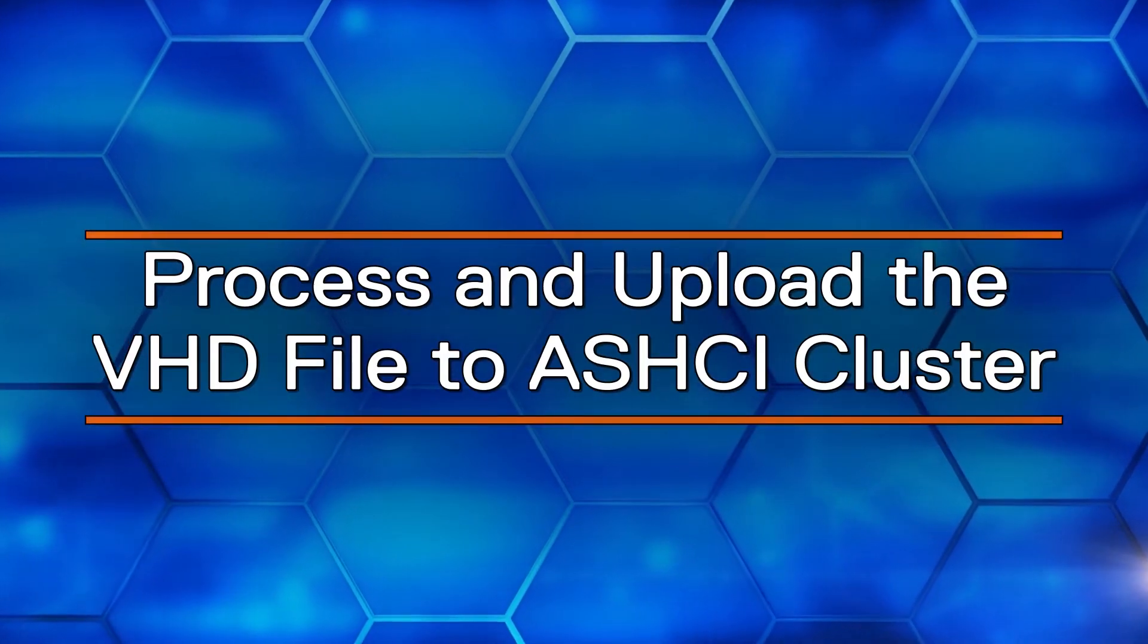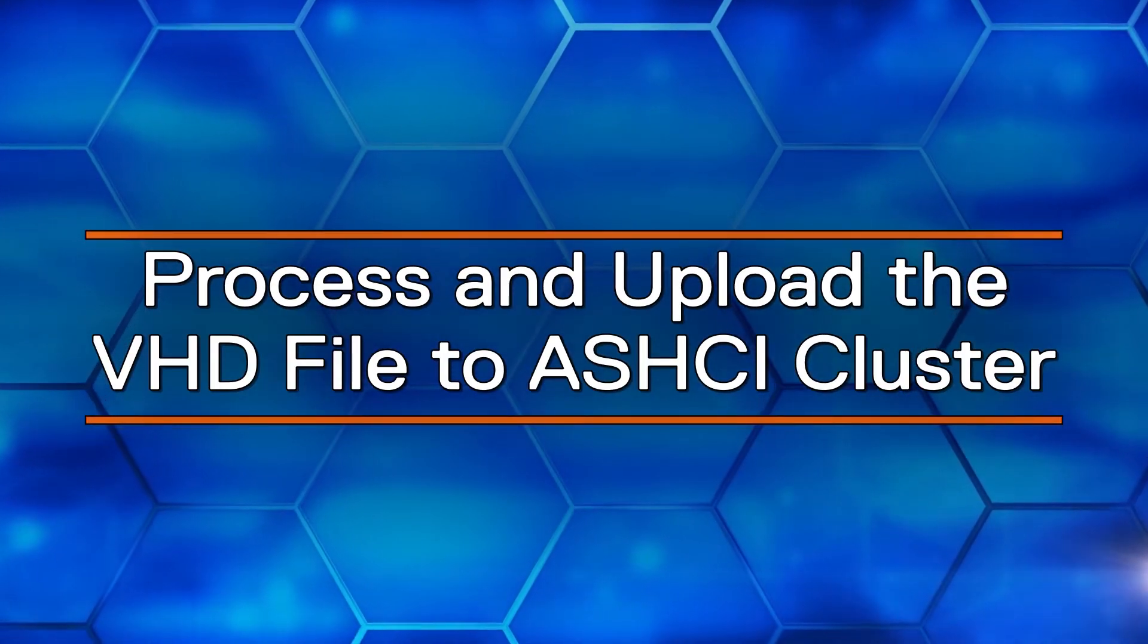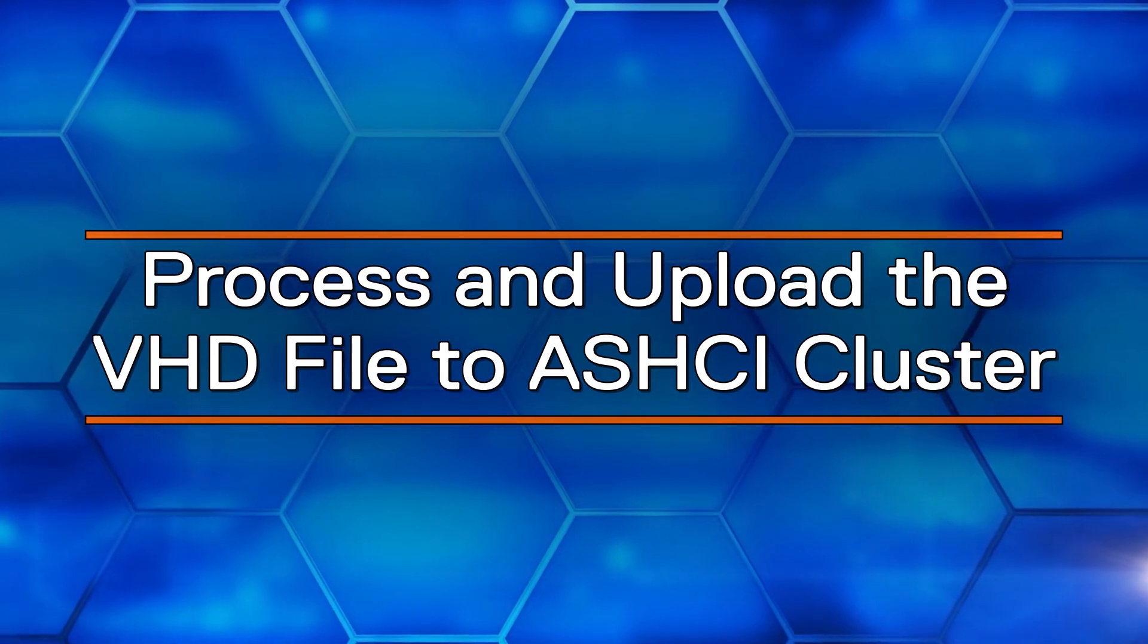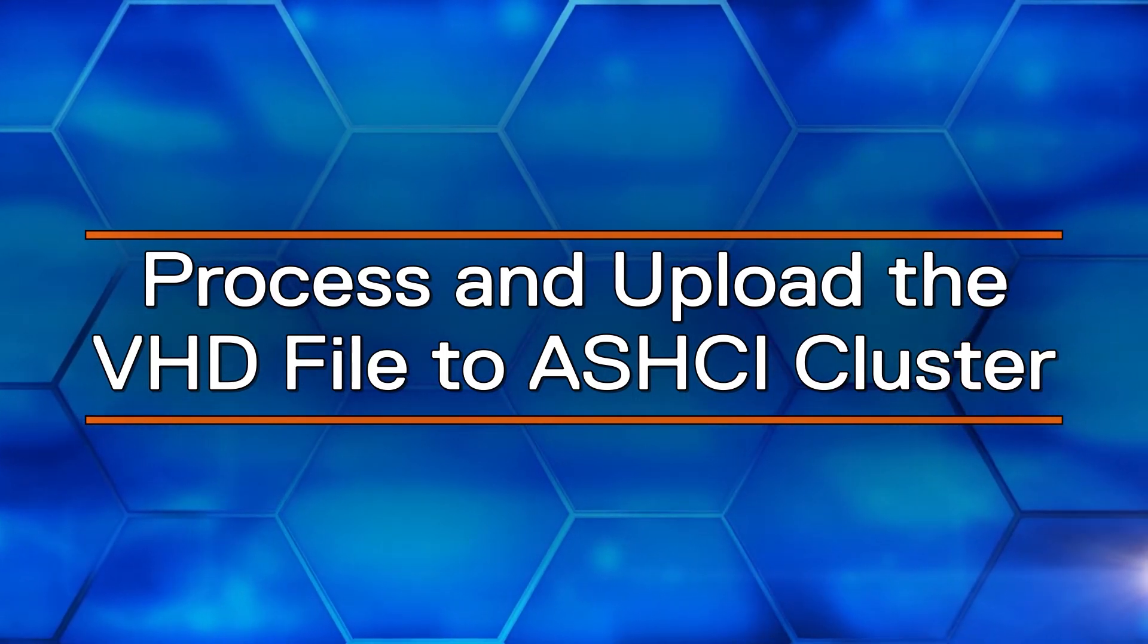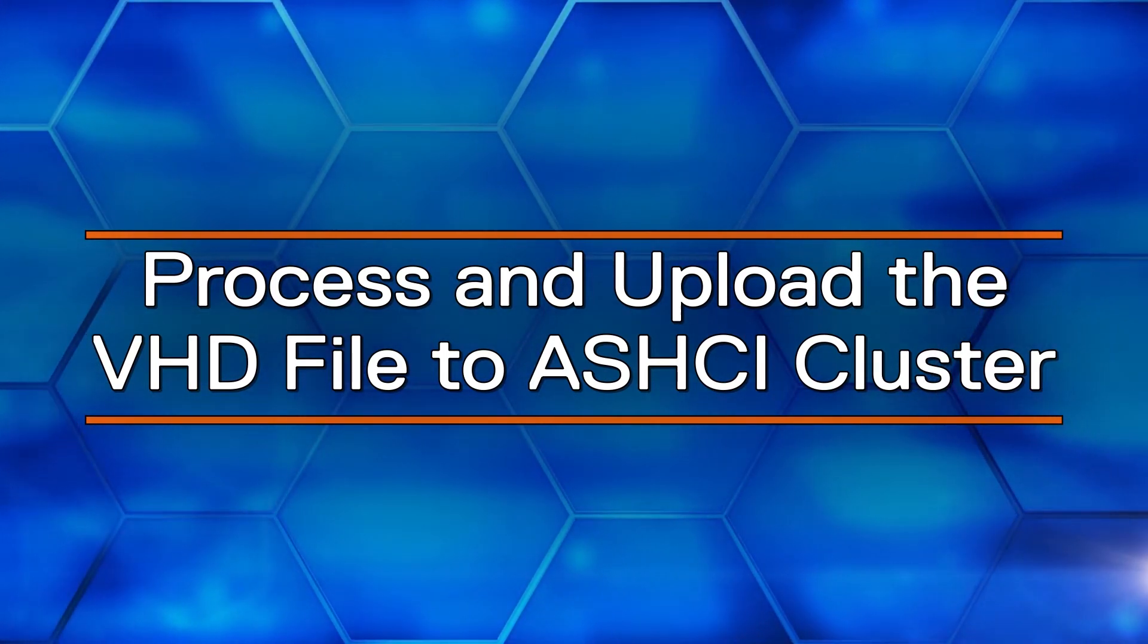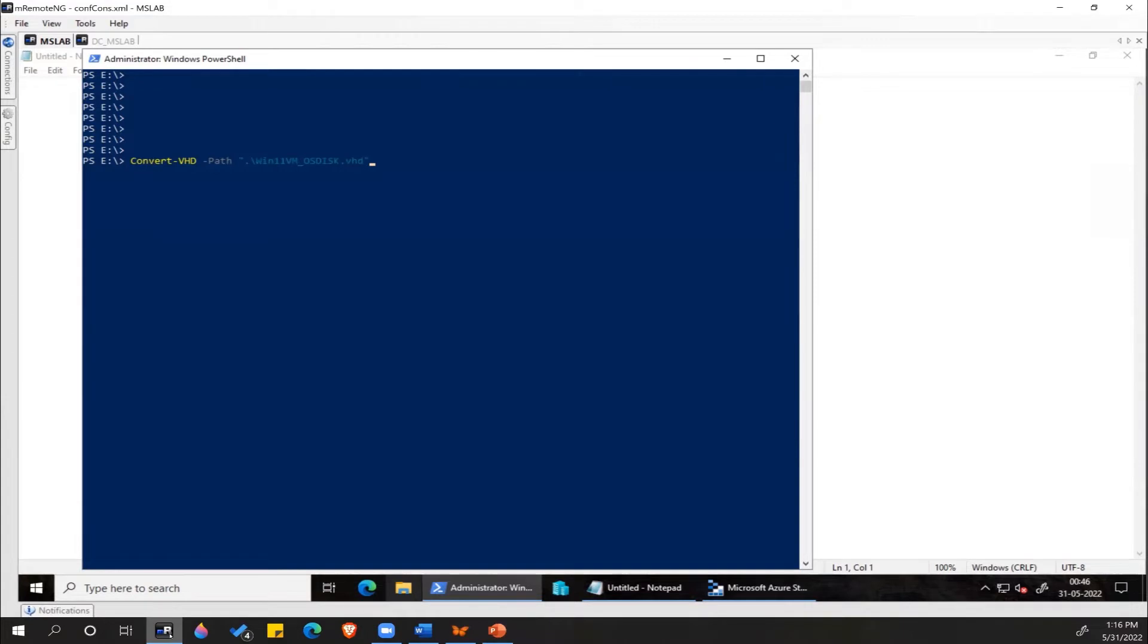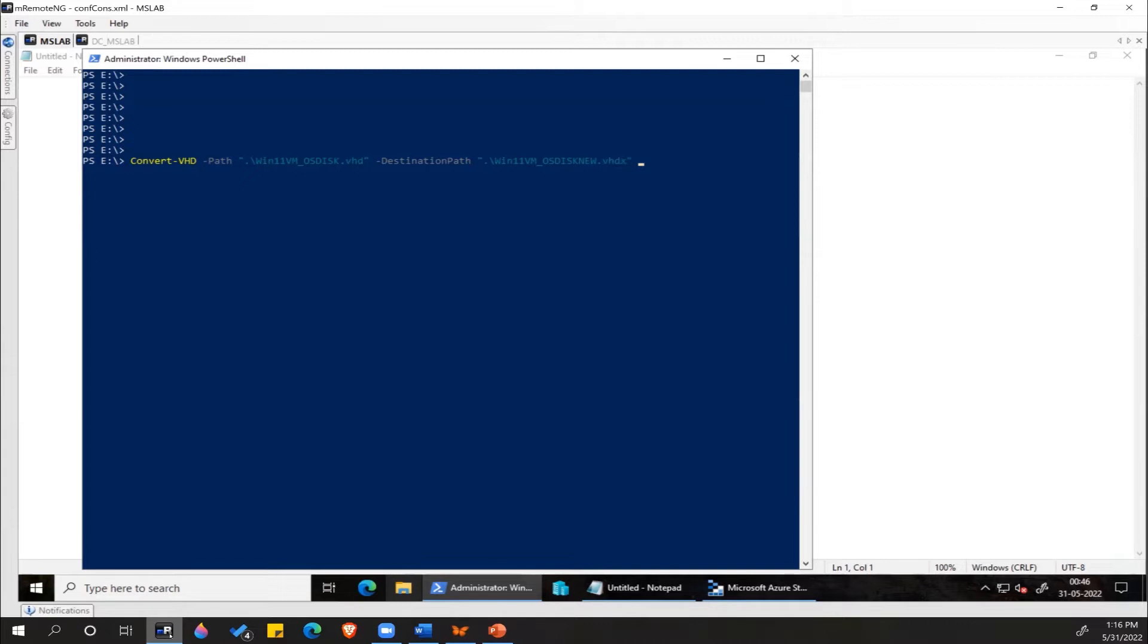Once the VHD file is downloaded, we'll process and upload it to the Azure Stack HCI cluster. To do that, we have to run a couple of PowerShell commands. This is the path to the VHD file which we just downloaded. New path, changing the file extension to VHDX, parameter VHD type as dynamic.